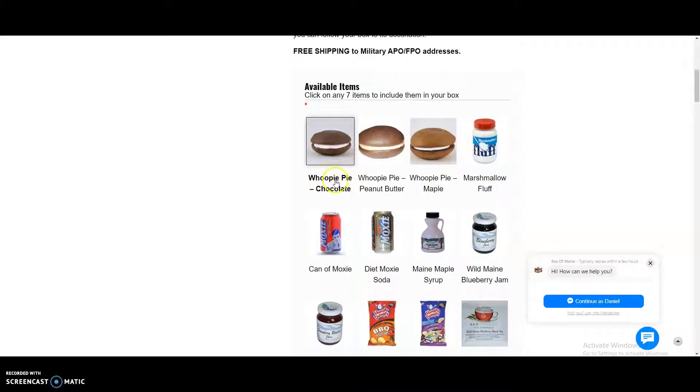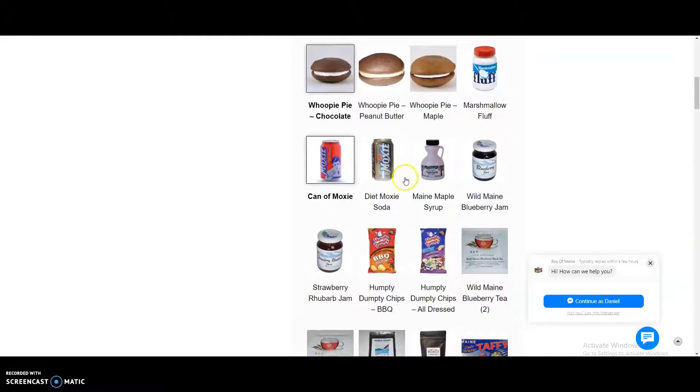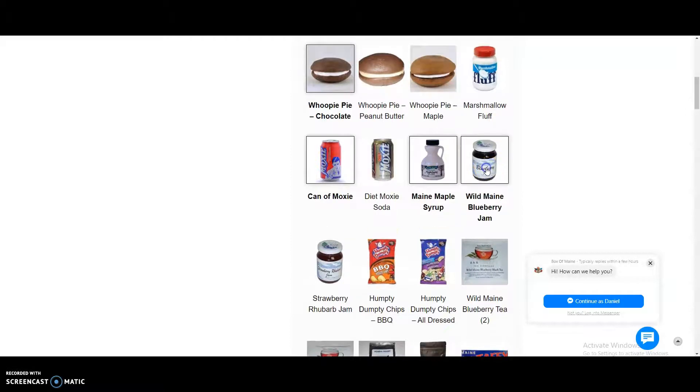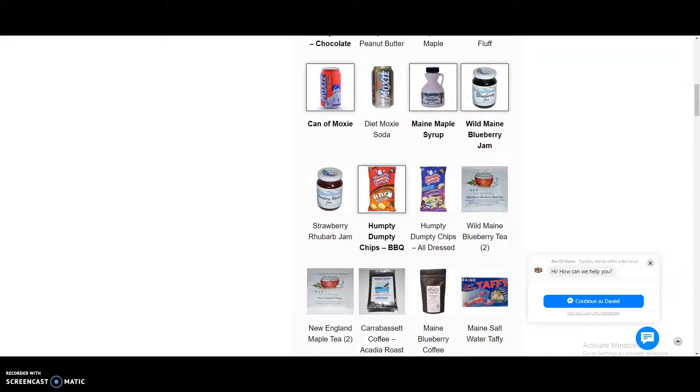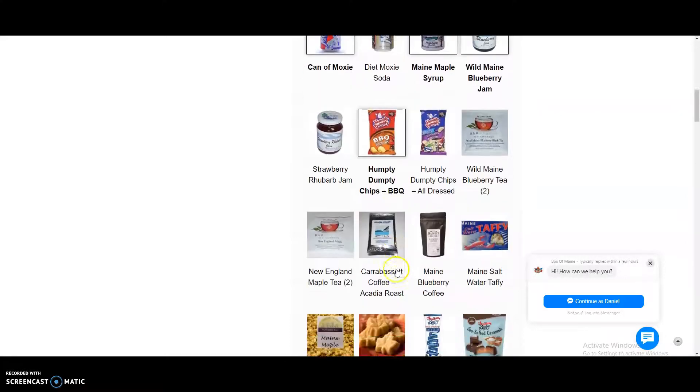So we'll click a whoopie pie, a moxie, maple syrup, blueberry jam, Humpty Dumpty potato chips, that's one, two, three, four, five.